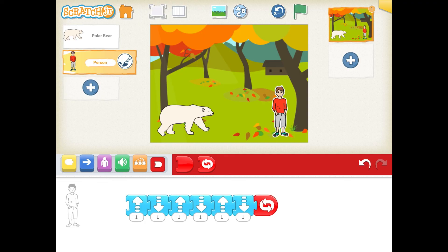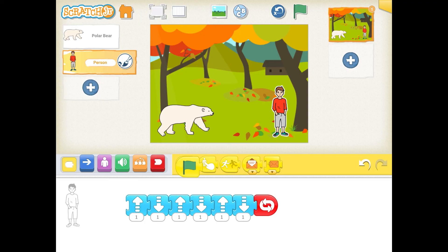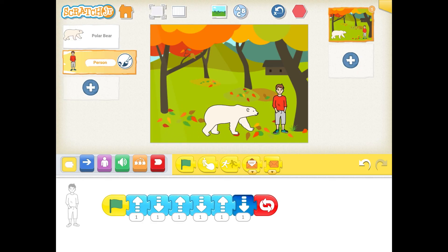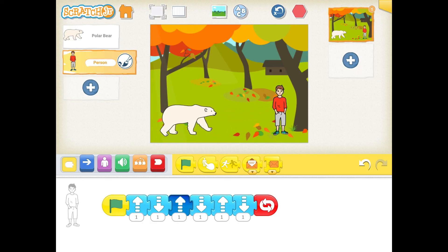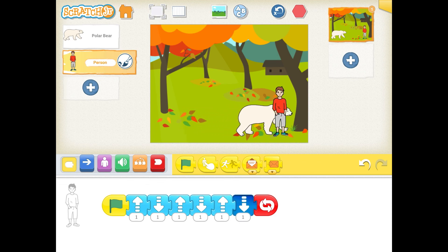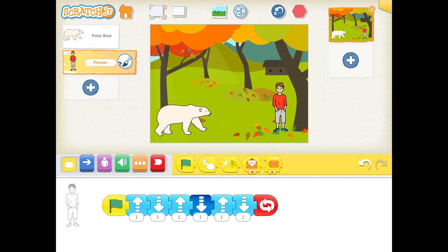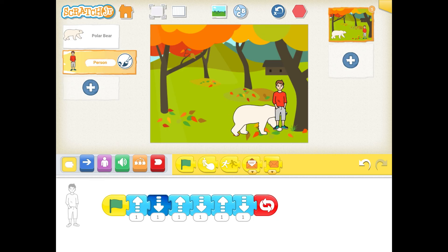Then I'm going to go back to the yellow set of tools and add the green flag. This is what will happen when I hit that green flag up at the top of my page — the polar bear and the boy will move at the same time on a continuous loop. You can see the boy is afraid of the polar bear, he's jumping up and down, and I could even add in another character if I want.